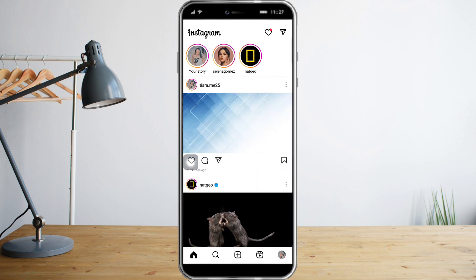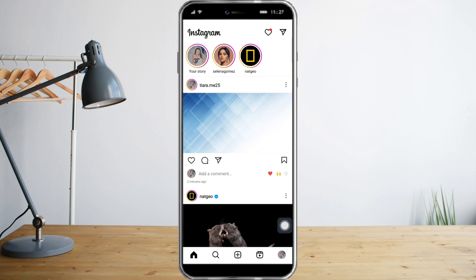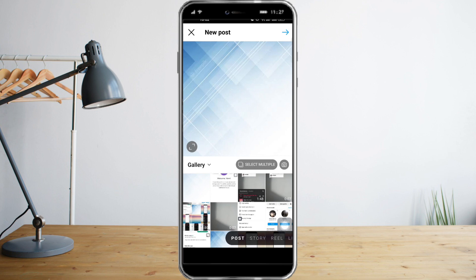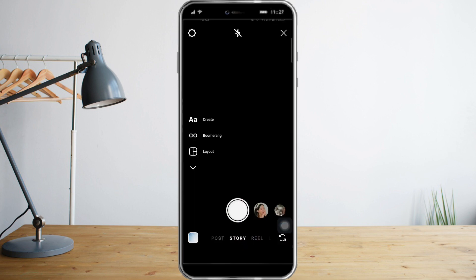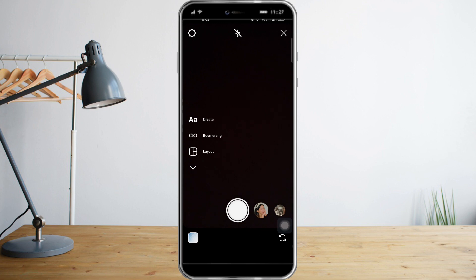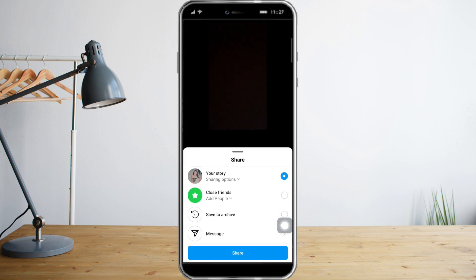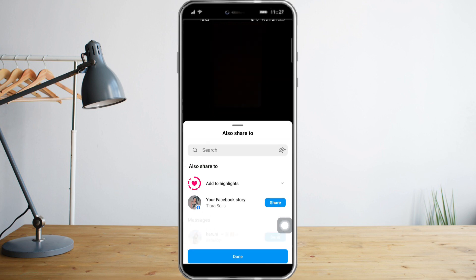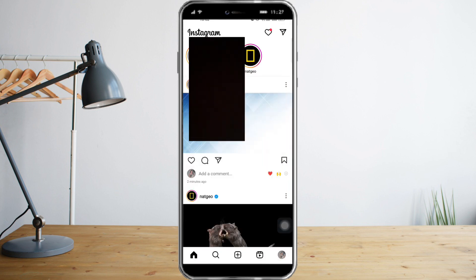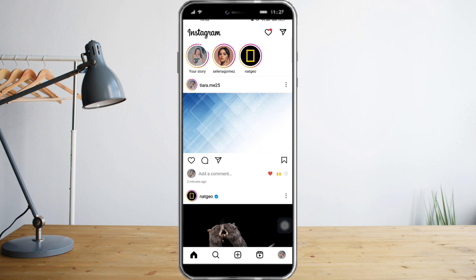The third step is to post a story using this plus icon here, click on story, post a story, and then click share. Once you've posted a story and they didn't see it, that's the third indication.